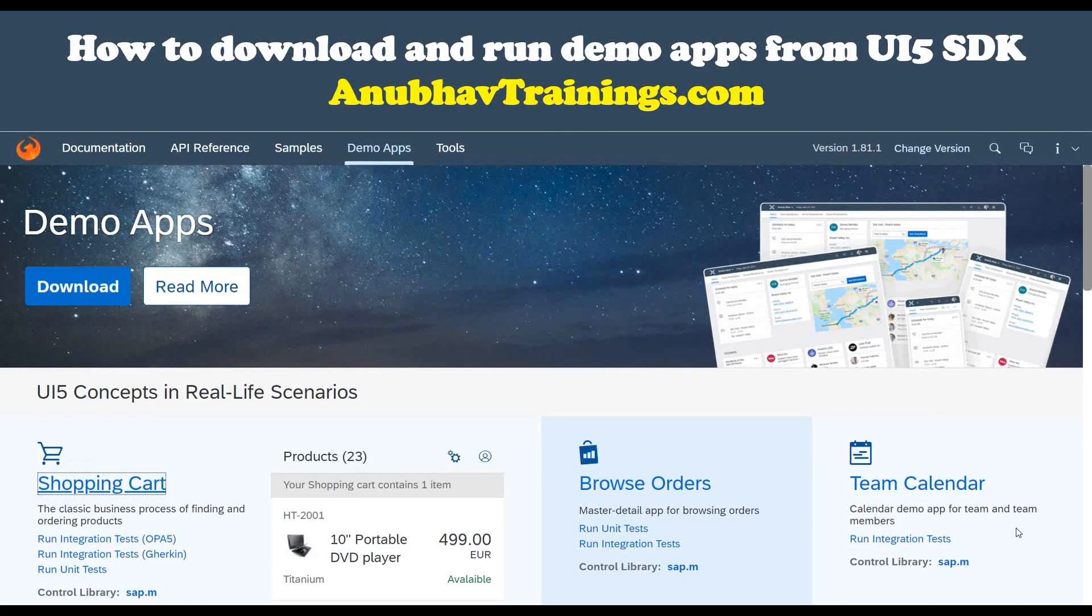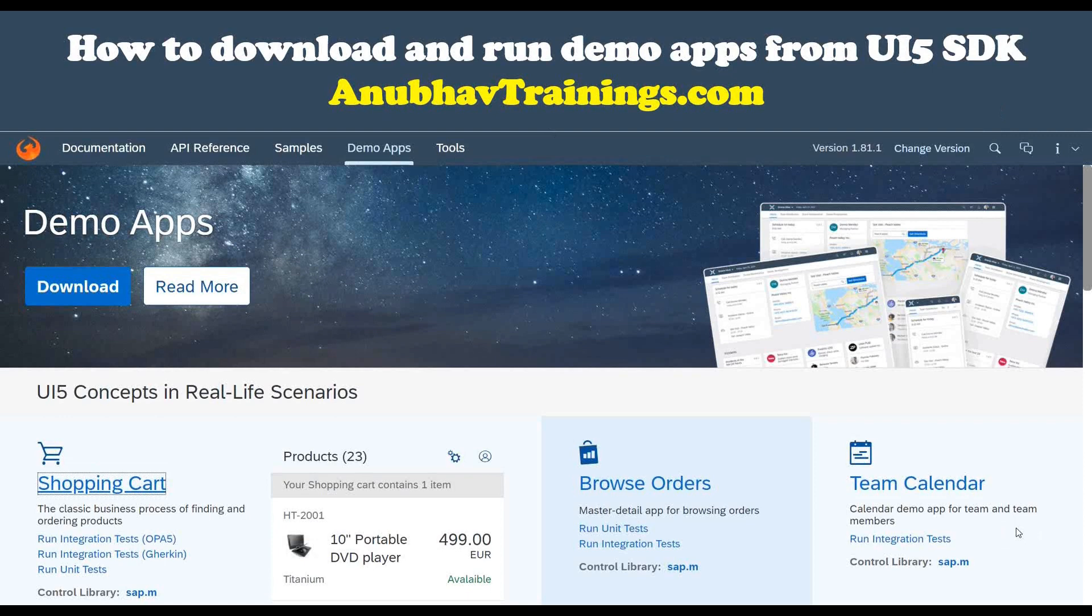Hello and welcome everyone to Anubhavtrainings.com. Welcome to this demo session on Anubhav training series. In today's session, our topic is how to download and run demo apps straight away from UI5 SDK and run them locally on Web IDE.